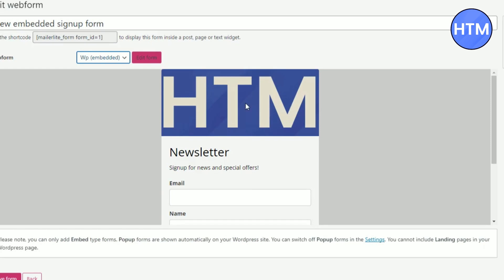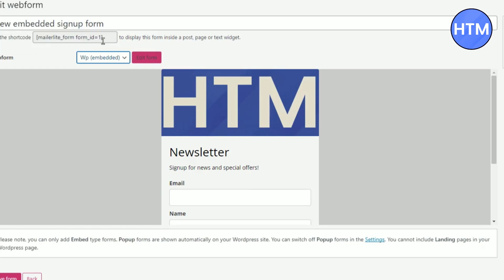If you're unable to see it you can copy paste it over here and you will be able to see that. Now after you have done this, click on save form over here.